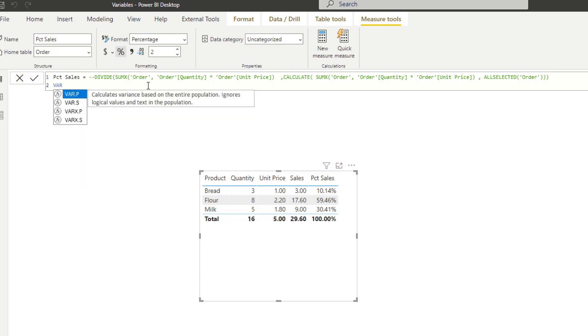So we type VAR and then we name our variable. So let's say we want to create one variable called sales. And you'll see that the sales has a different coloring, which shows that it's a variable type of element within our DAX.